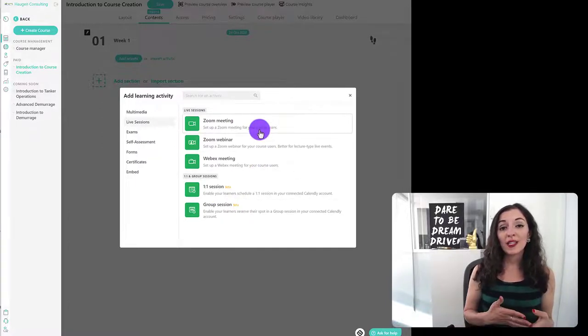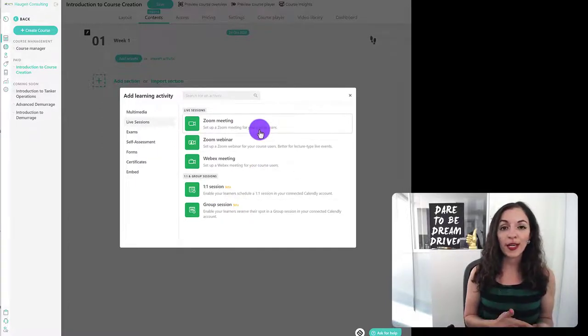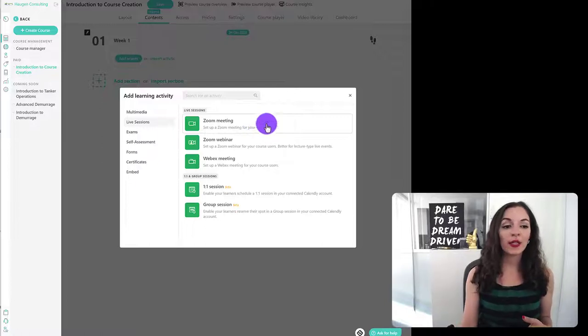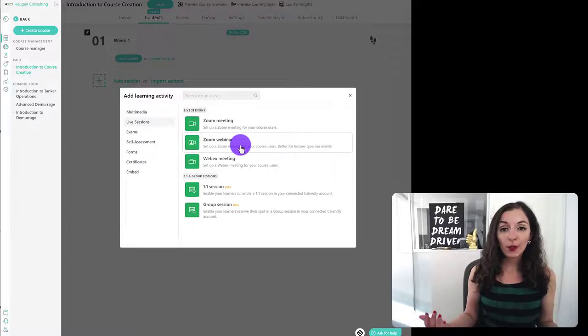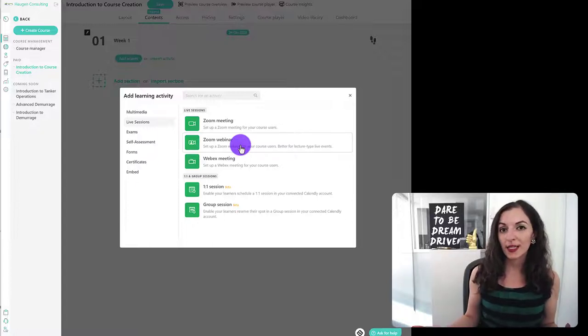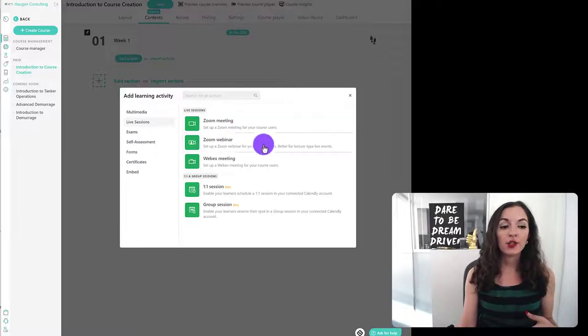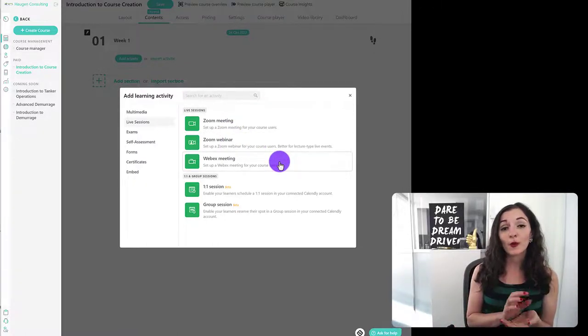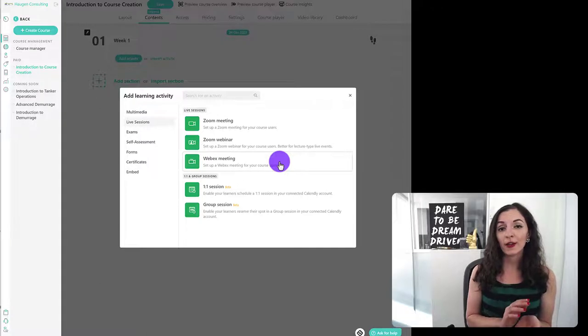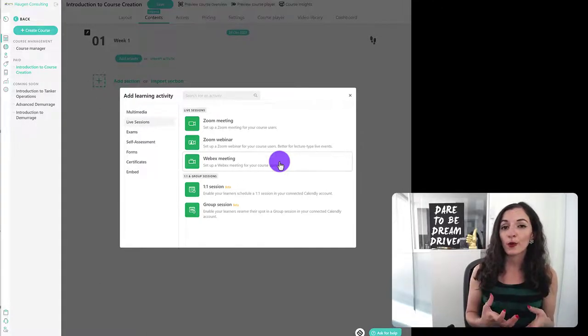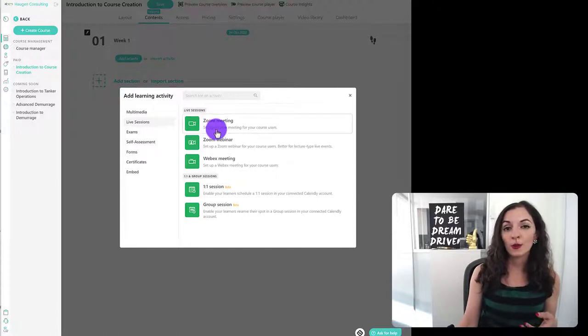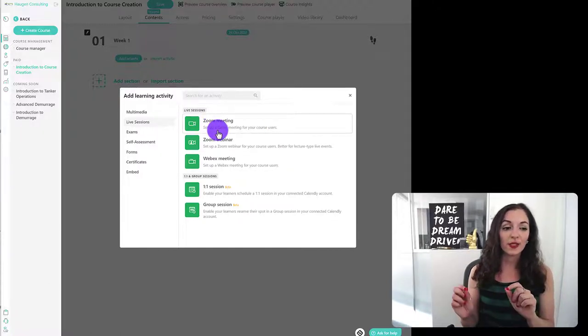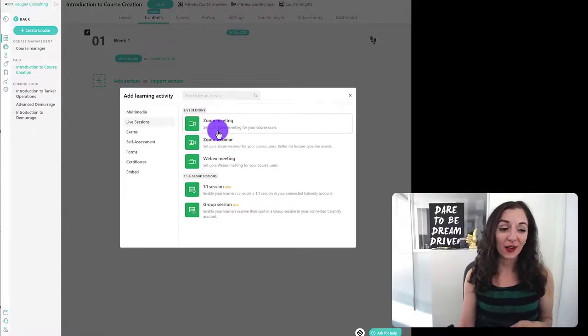Now, LearnWorlds makes it really easy to integrate with your zoom accounts. And you can choose between zoom meeting or zoom webinar. I would advise if you're doing a bigger group live session, more like a lecture based session for many different students, then choose webinar. But if you're doing the smaller group of students, like I mentioned earlier in this video, like a live smaller group coaching session, then choose zoom meeting. And I'll explain the differences in more detail in terms of how it integrates with your zoom account a little bit later in this video.